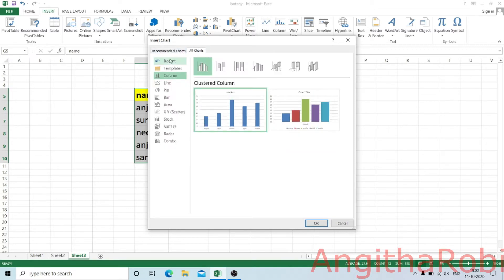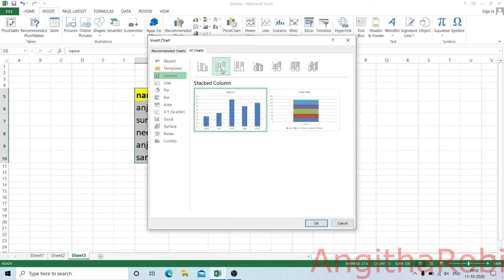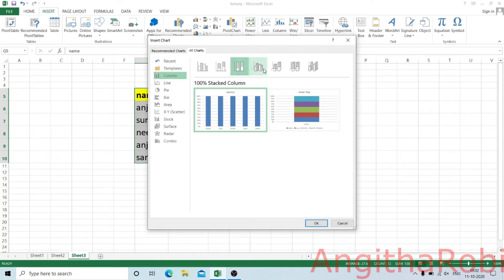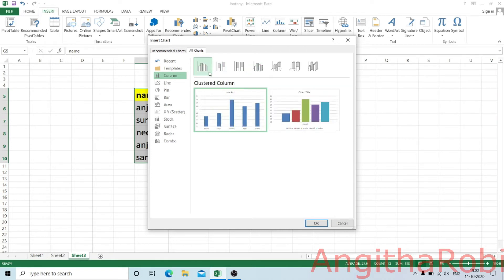There are many chart types: column, line, bar, area, etc. Now there is a clustered column, a stacked column, and a 100% stacked column. There are many different types of column charts.